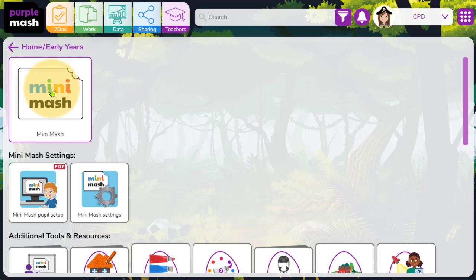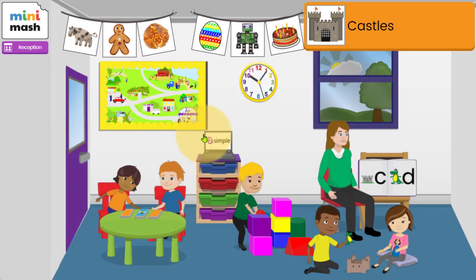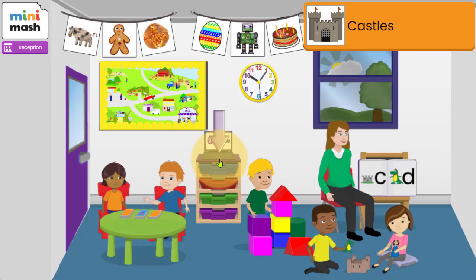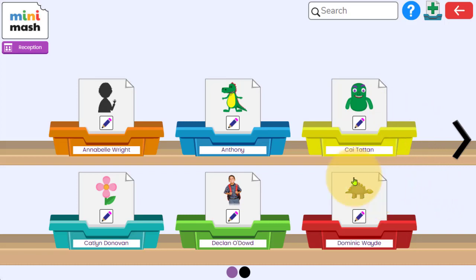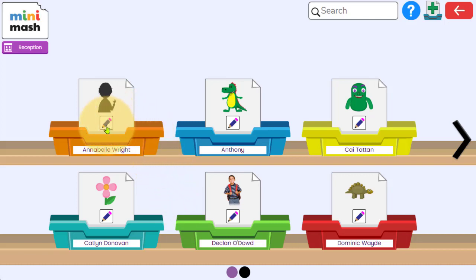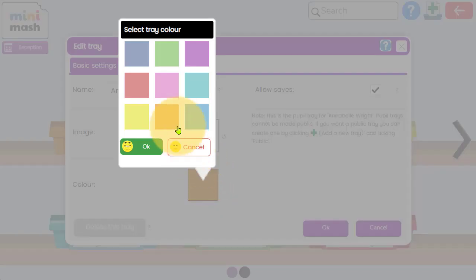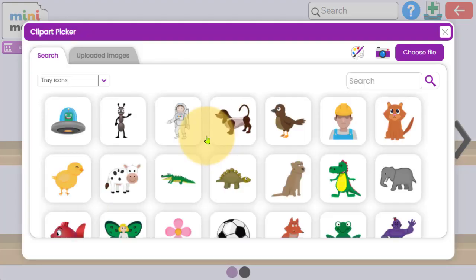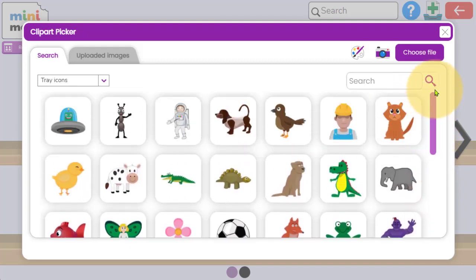Now that the work trays have been created, if I return to Minimash I can access the trays area, and you'll see that I've already created colors and different icons or pictures for each one of my learners. If you haven't yet done this or are not sure how, simply click on the pencil icon on a child's tray. It will allow you to change the color of the tray.